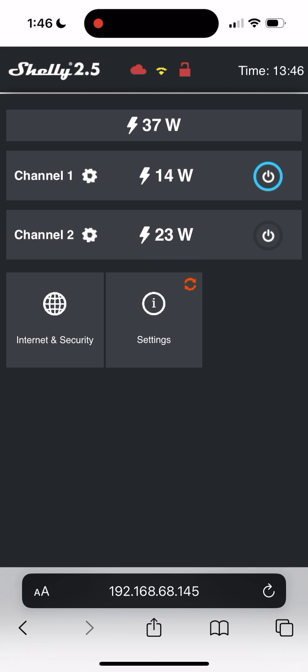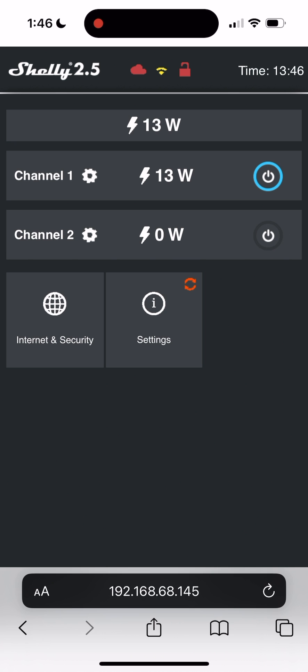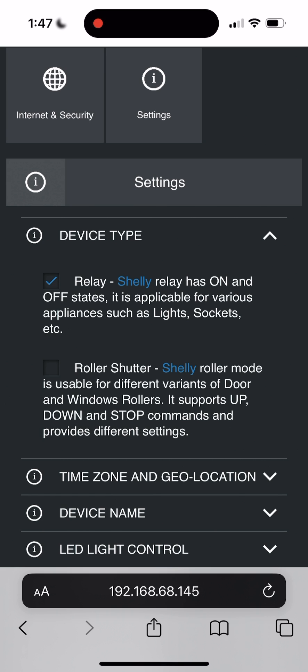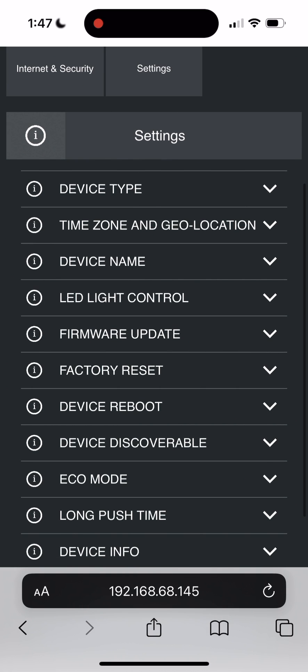From here you can control your devices, update firmware, edit settings, monitor power usage, and manage a whole host of other features.